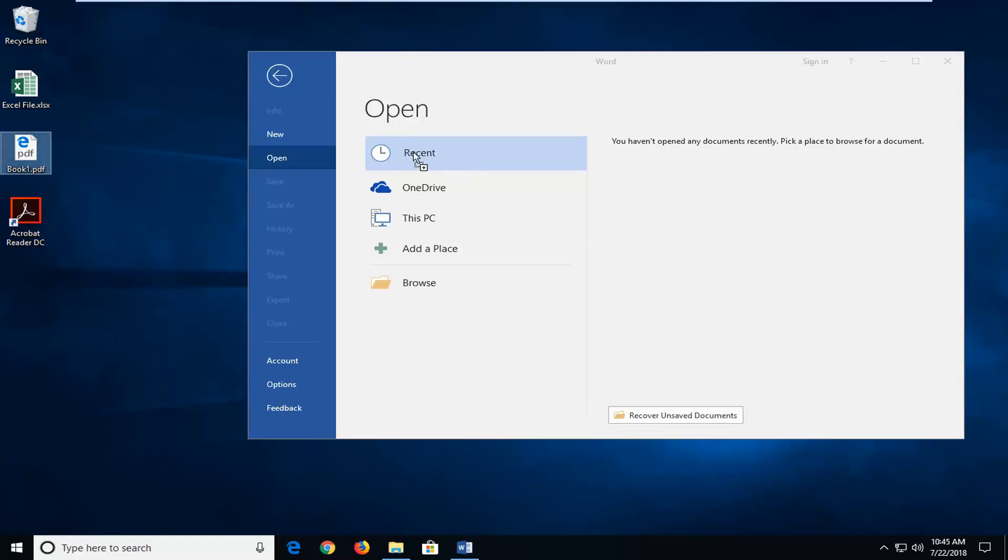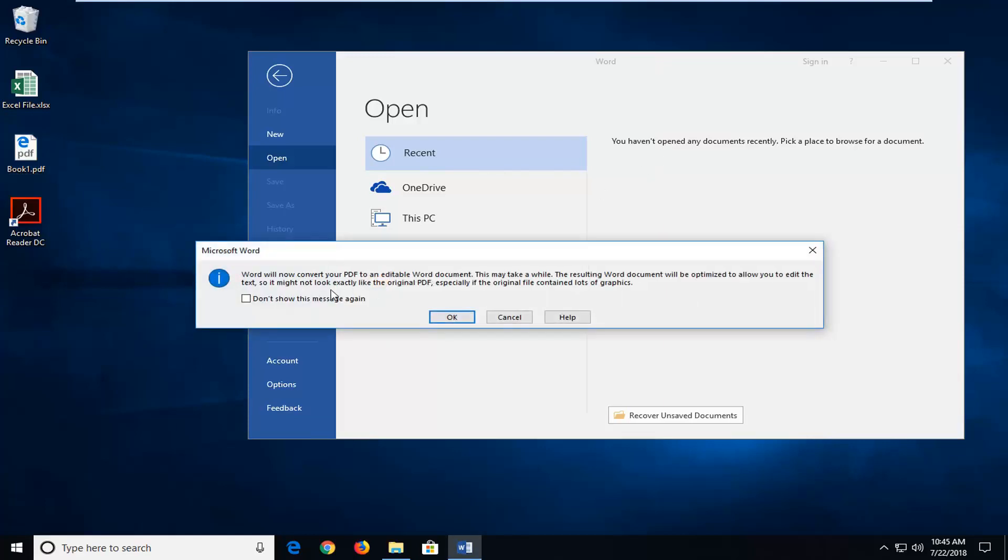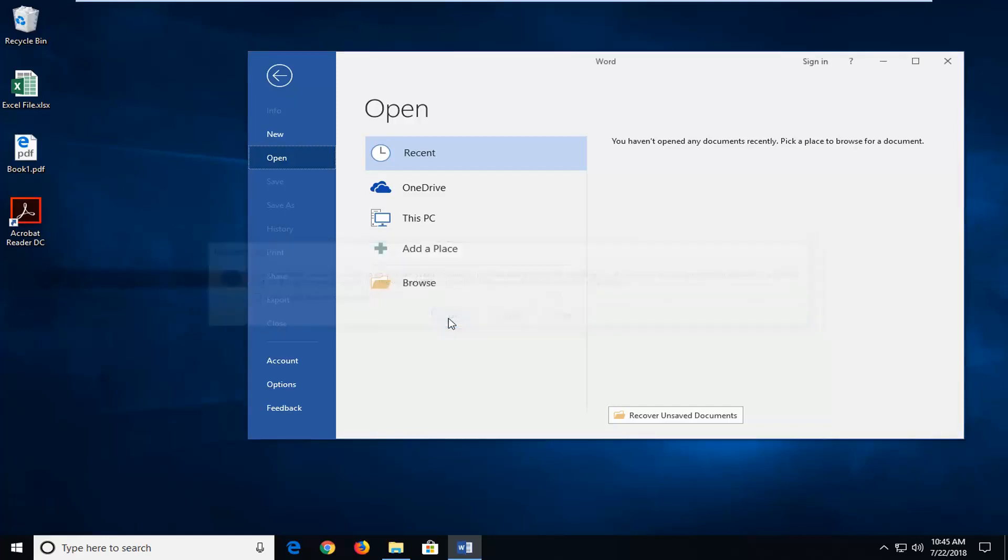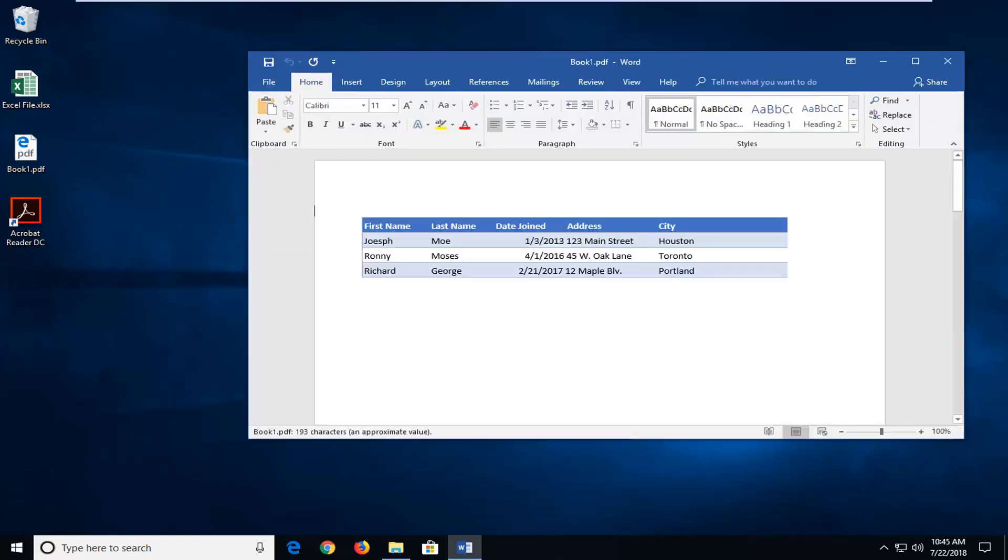So again just want to drag and drop. It says Word will convert your PDF to an editable Word format. This might take a while. The resulting Word document will be optimized to allow you to edit the text. So it might not look exactly like your original PDF, especially if the original file contains a lot of graphics. So left click on OK. It will convert it so just be patient.